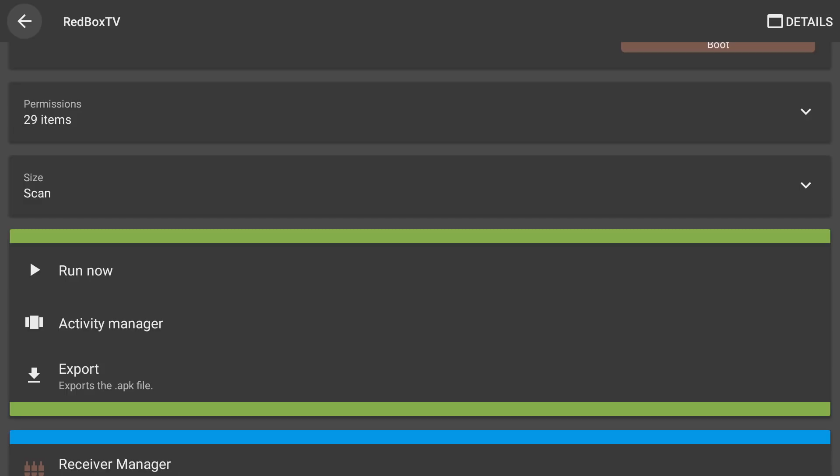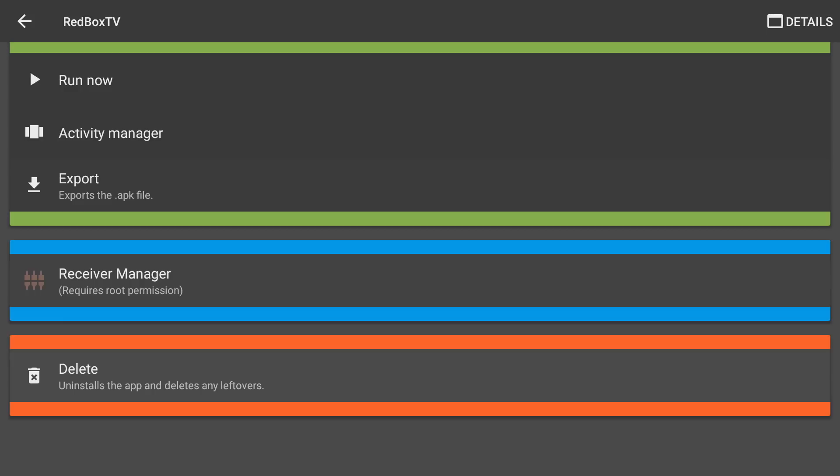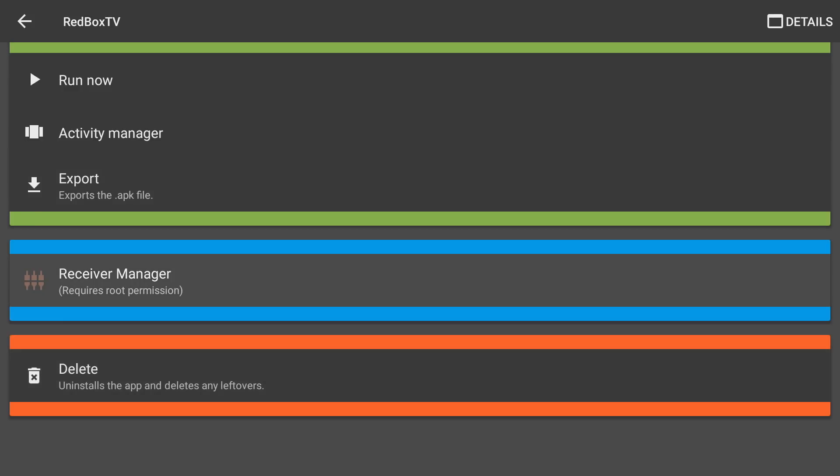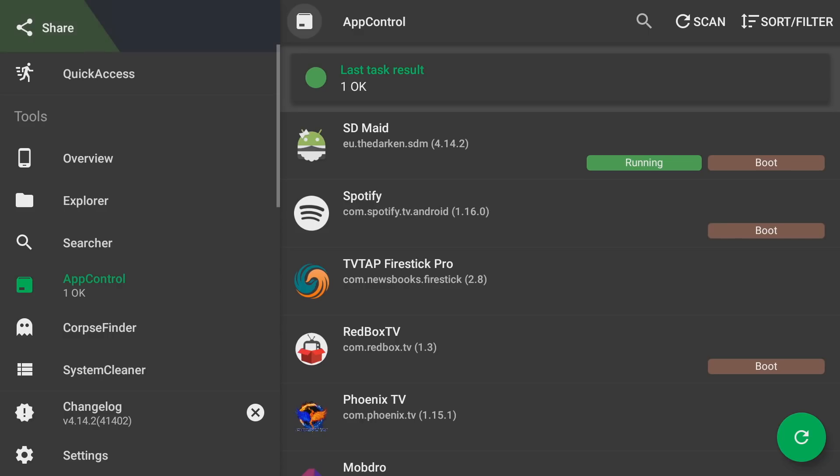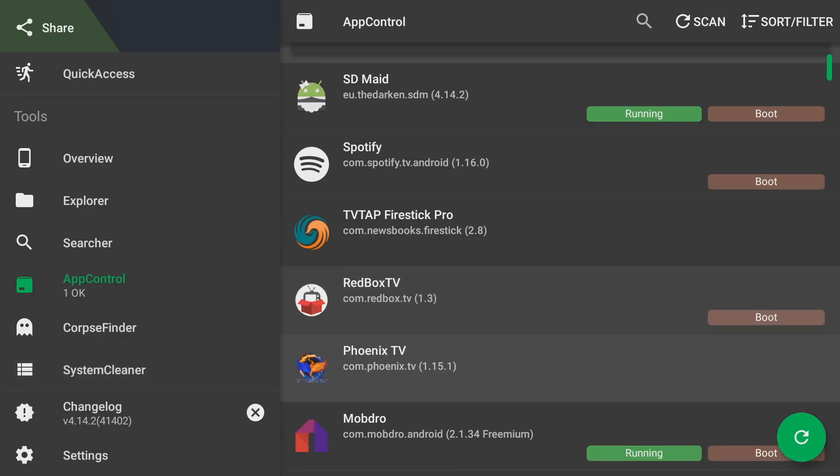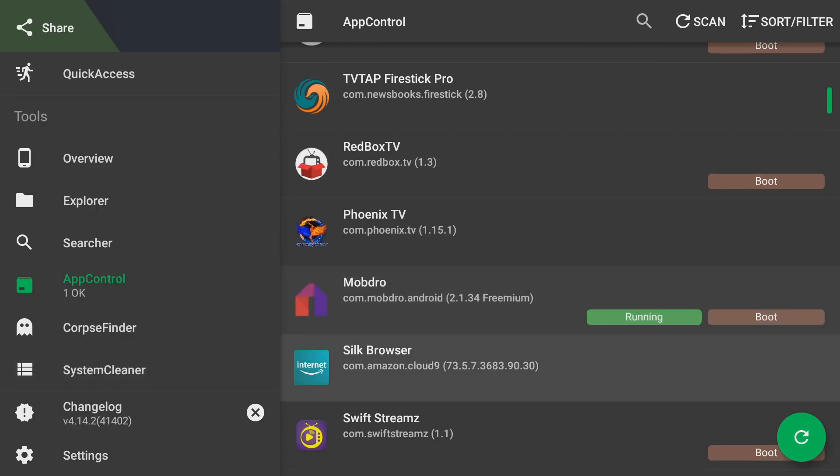There's also some other things here that require root that you will not be able to use unless your Fire stick is rooted. But for the most part you won't have to actually use those features.